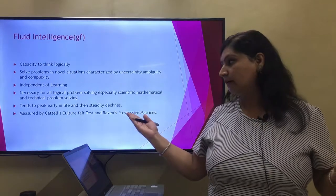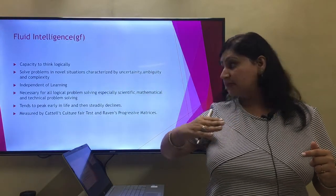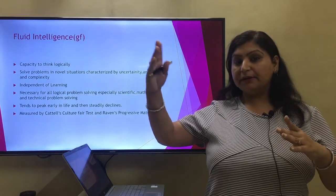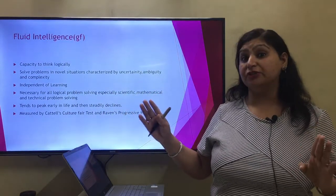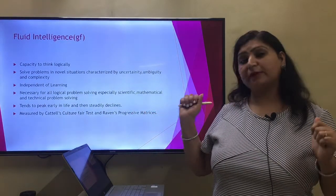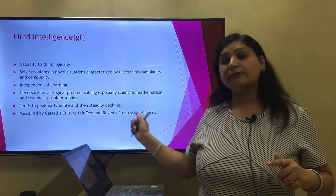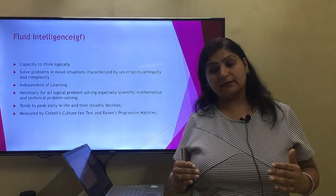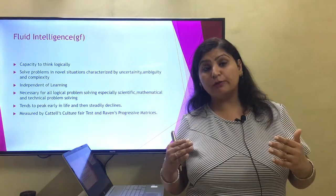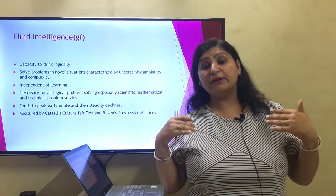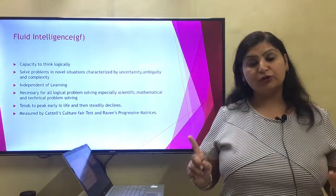Fluid intelligence tends to peak early in life and then steadily declines — it increases but then decreases through middle adulthood. It is measured by Cattell's Culture Fair Test and Raven's Progressive Matrices. These tests help you understand fluid intelligence. Examples include puzzles and problem-solving strategies where you apply logic, think from different angles, use imagination and divergent thinking — these all test your fluid intelligence.